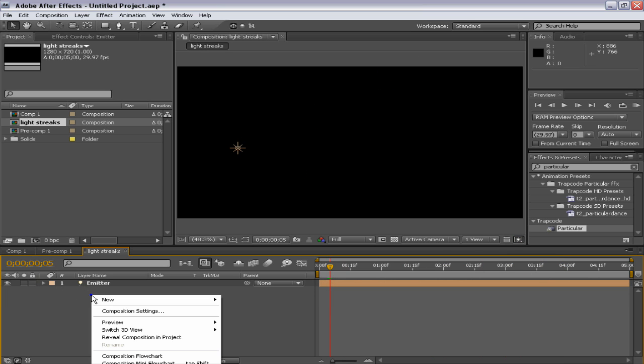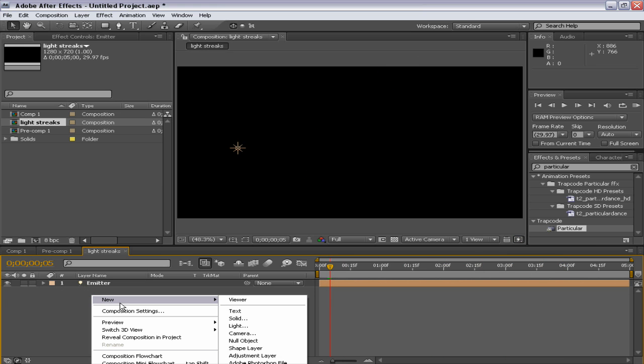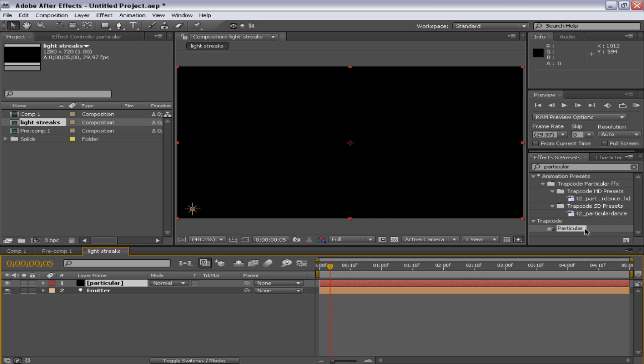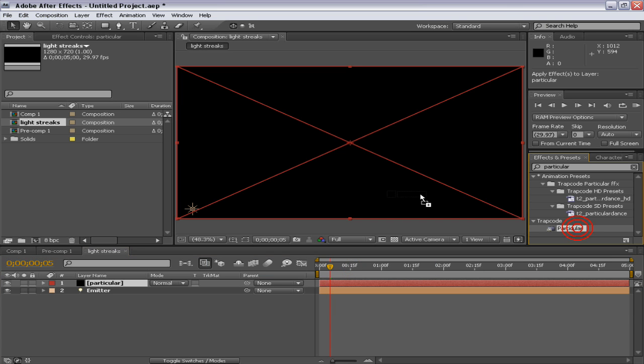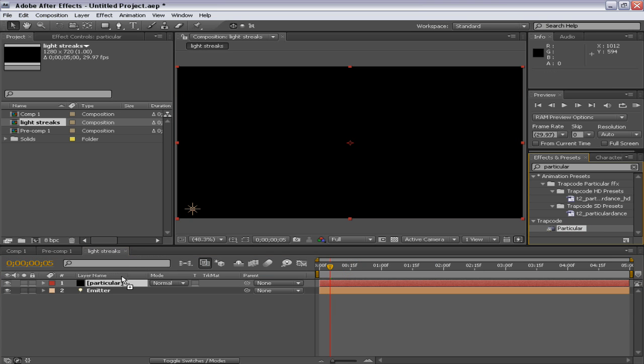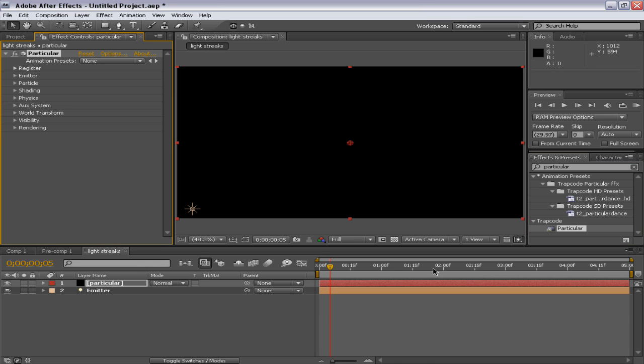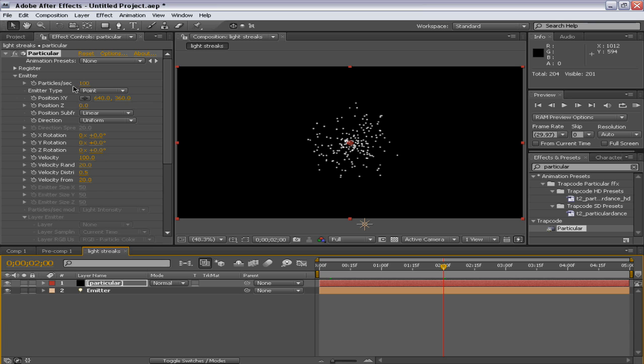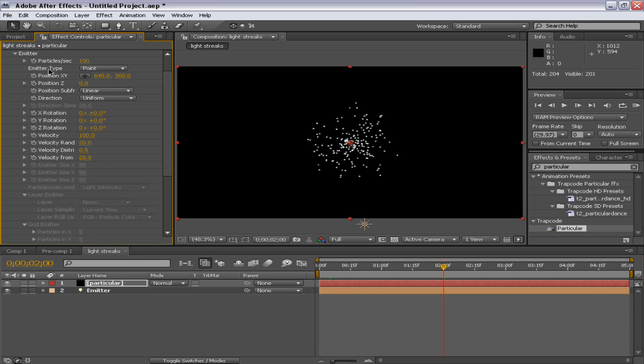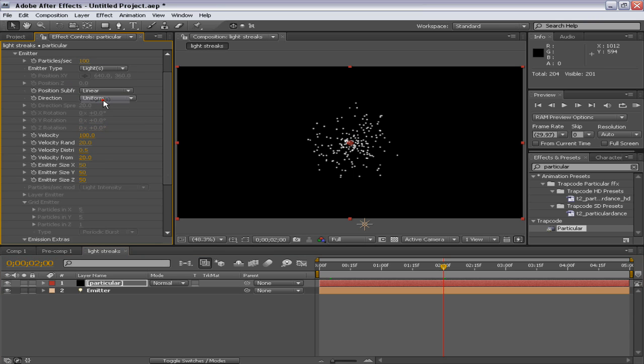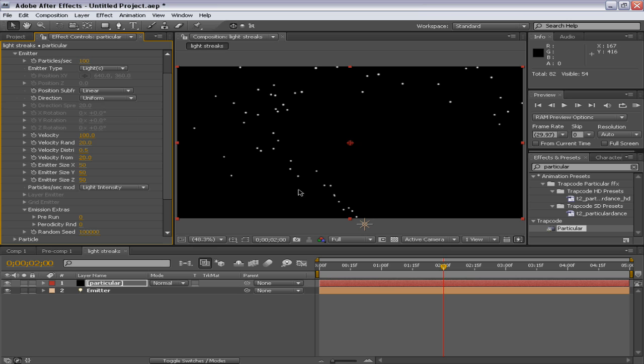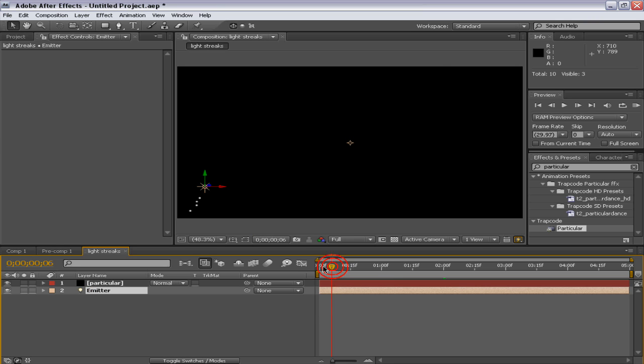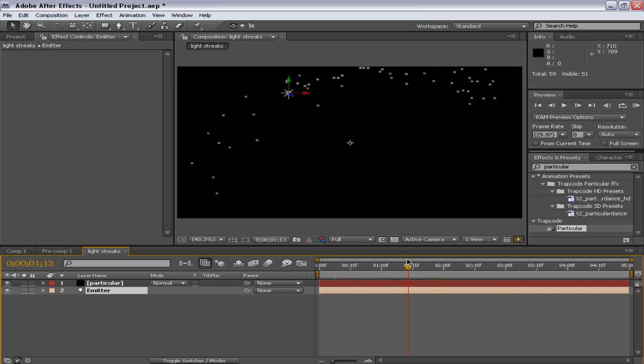Now, the particle section. Make a new solid. Make it comp size and I'll name it Particular. And I'll hit OK. Now, I'll drag it onto my Particular layer and let me scrub into time. And check this step. I'll change the emitter type from point to light. Now, it already has assigned its emitter to a light emitter that we have created here. So we haven't used to parent that light emitter and it works pretty good.